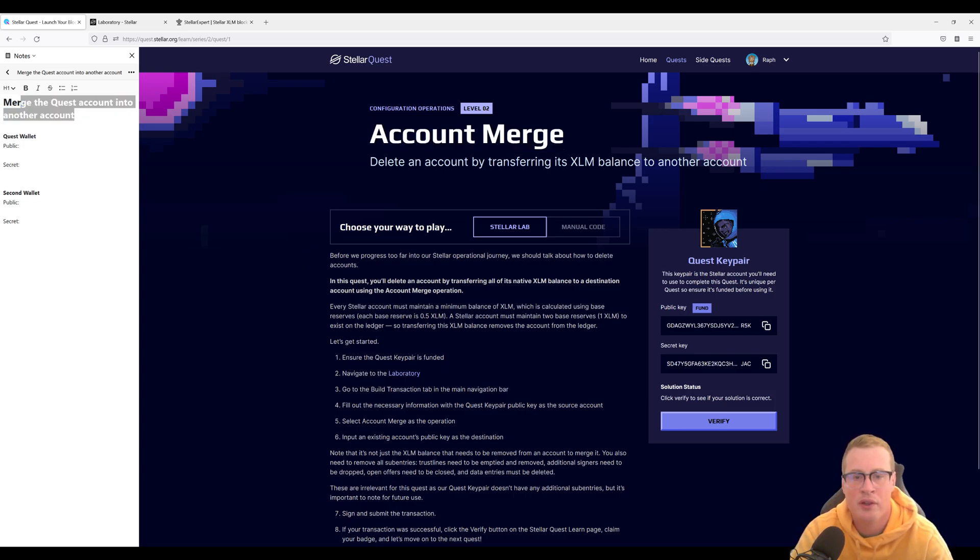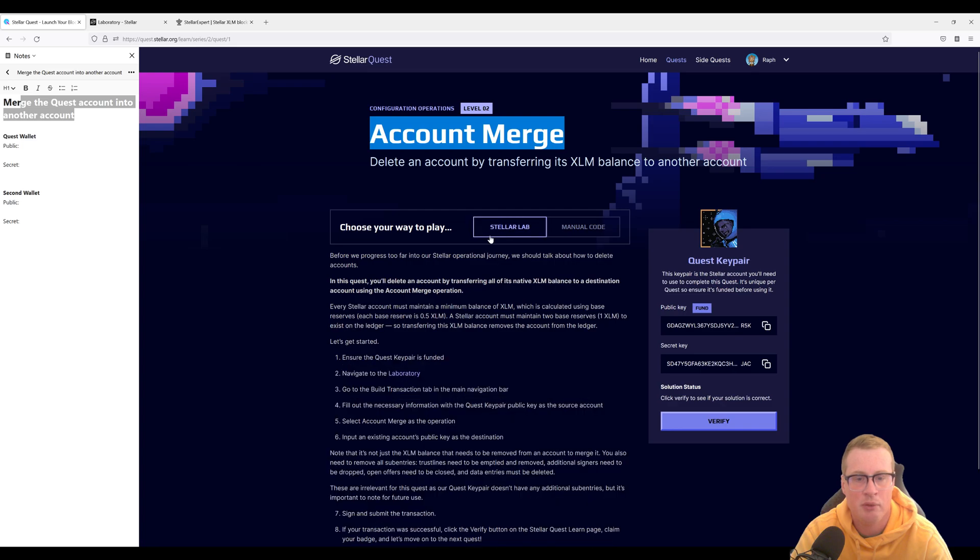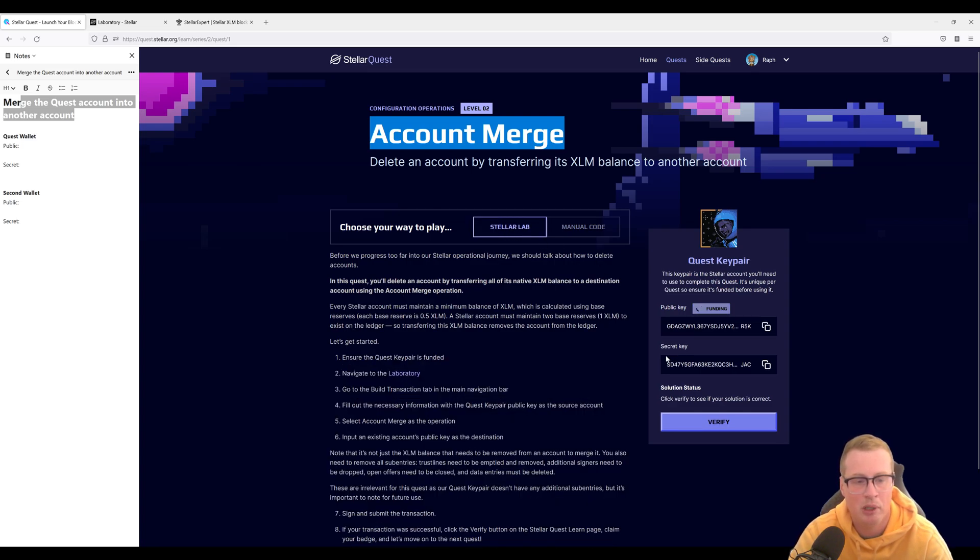Once we're on the account merge page, let's make sure we're on Stellar Lab and click on find our key pair.